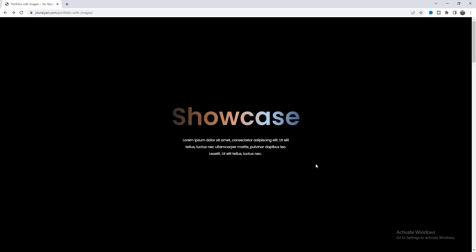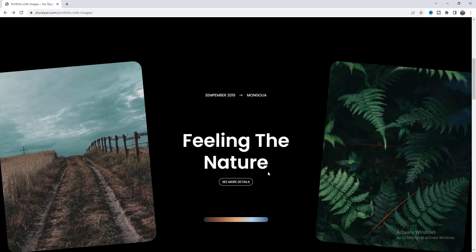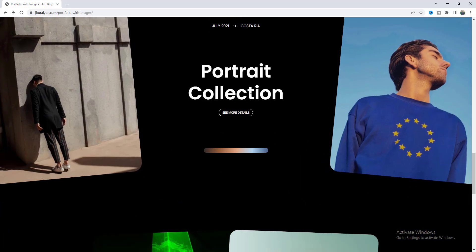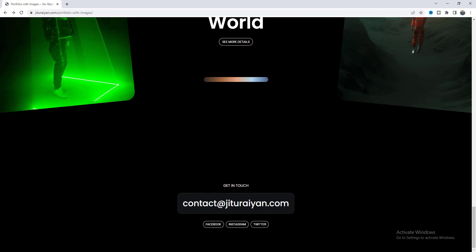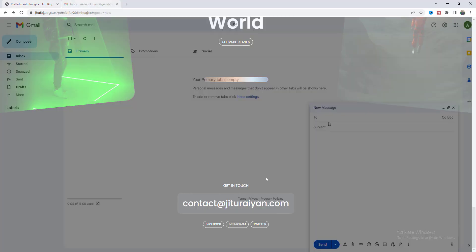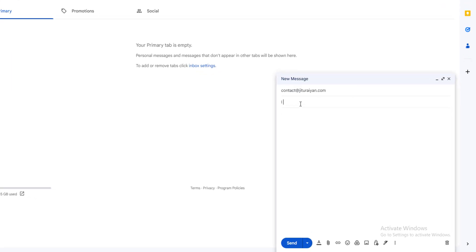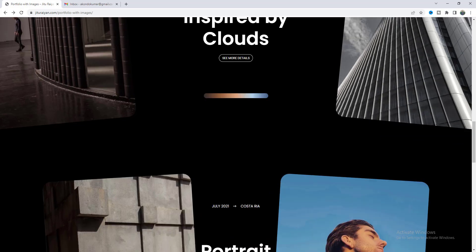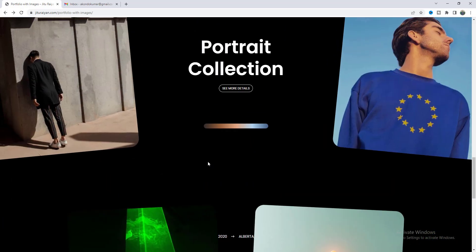In this tutorial I will show you how you can make this beautiful portfolio page on your Elementor website. When you scroll down, you can see this amazing card reveal effect where you can show your content in the middle. Also at the very bottom, you can add your email address and all the social links. When someone clicks on the email, it gets copied to their clipboard, so they can easily write an email just by pasting that. Without any further ado, let's see how we can make this amazing portfolio page.